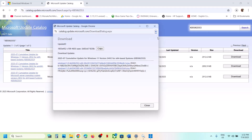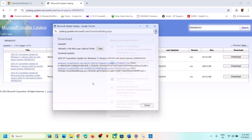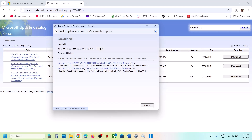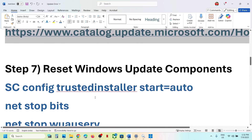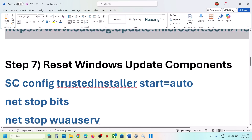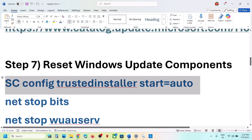Click on the KB5062553 link to start the download. Once the download is complete, click on the file to install the update manually, then restart your computer and check if the issue is resolved.